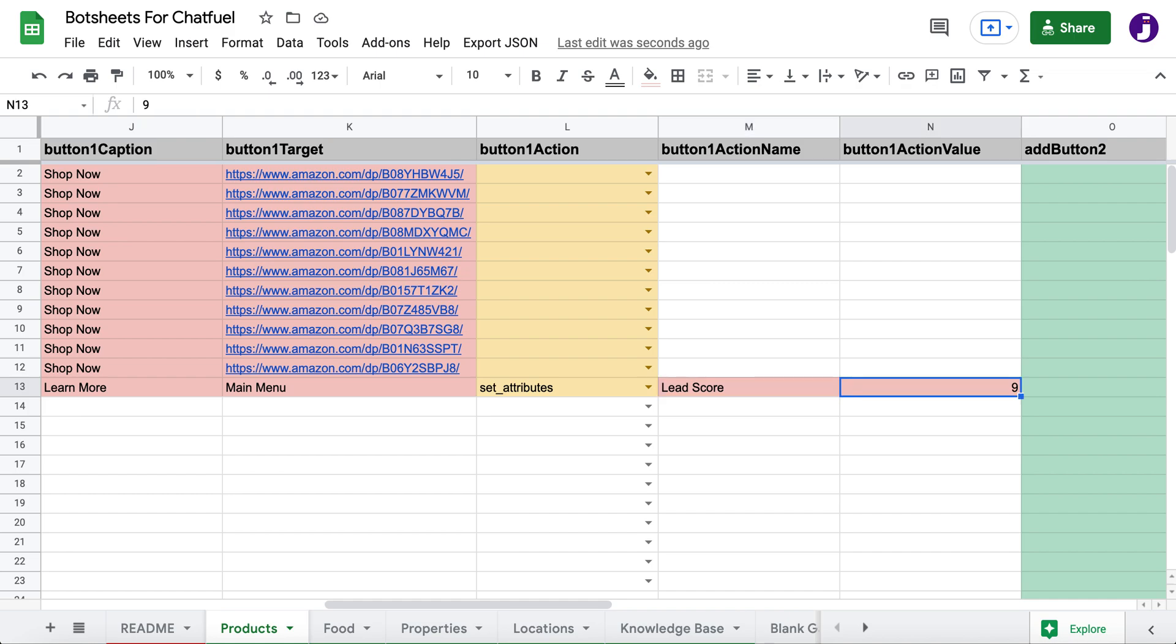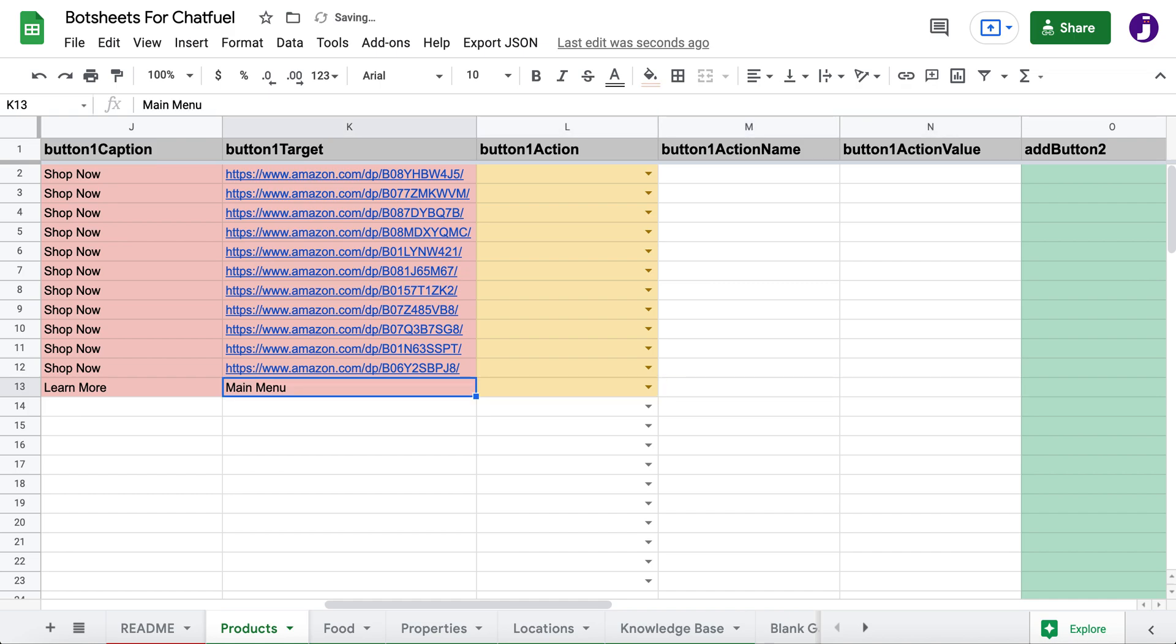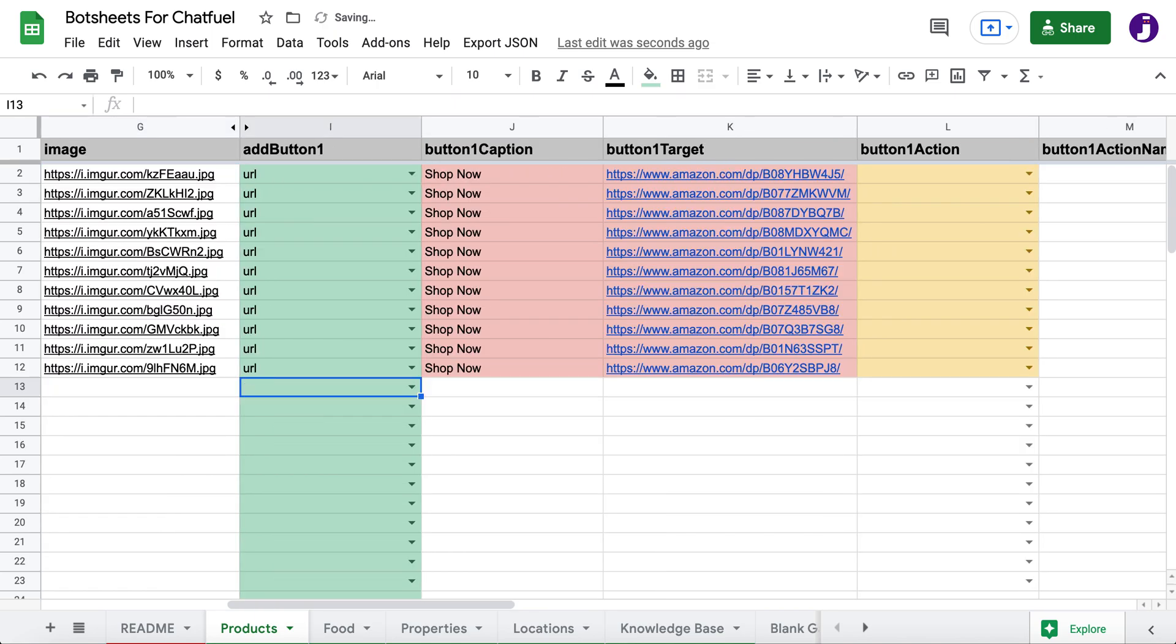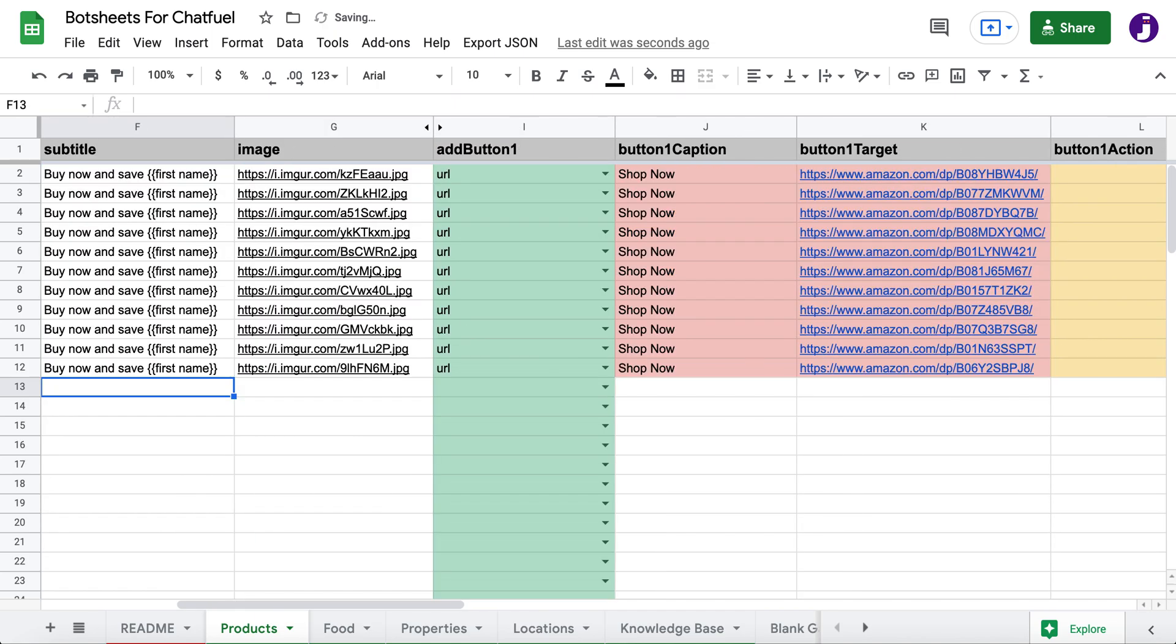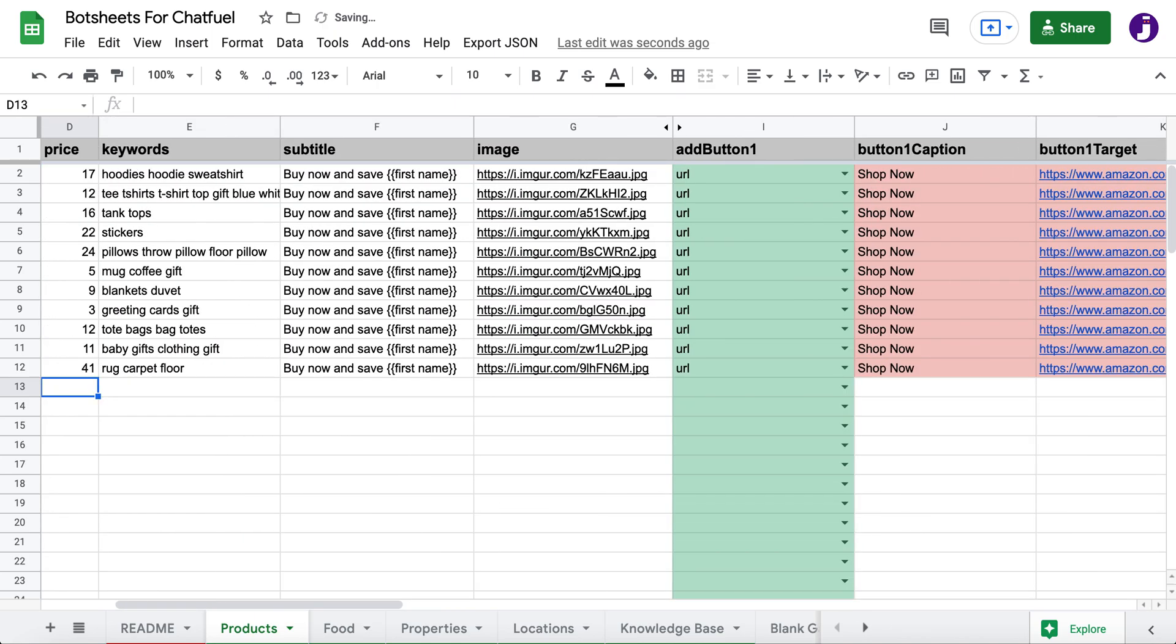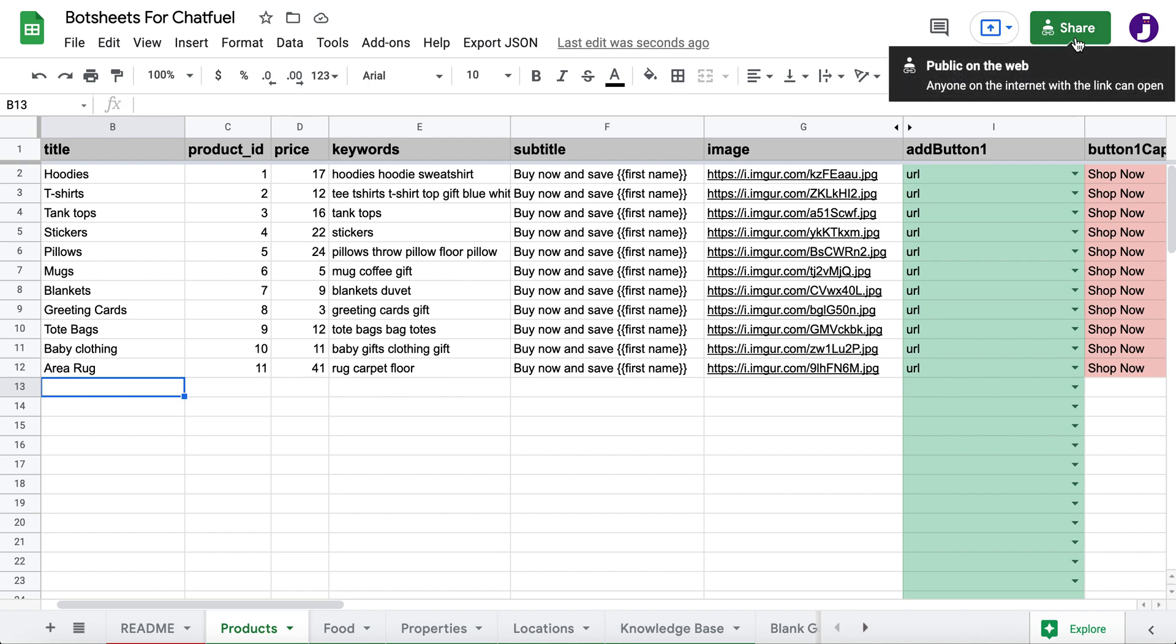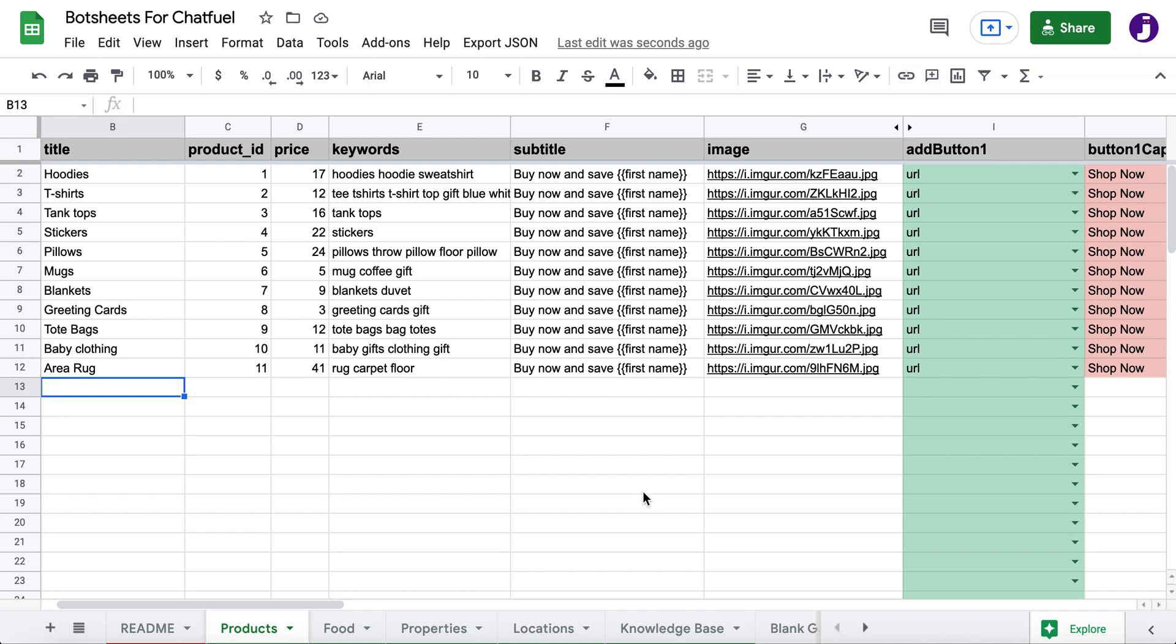So it's really easy to manage content from a Google sheet. You're using Google sheets as a database and you don't have to have any knowledge of how databases work. If you're an agency, you just need to share a link to a Google sheet and your clients can collaborate with you on the chatbot. They don't have to ever visit the dashboard in Chatfuel. They just need to add content to the Google sheet.